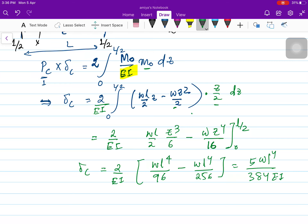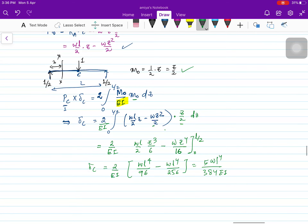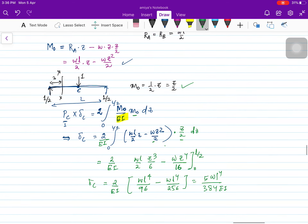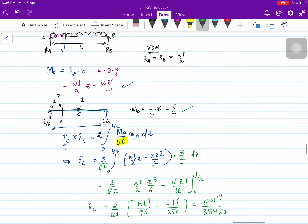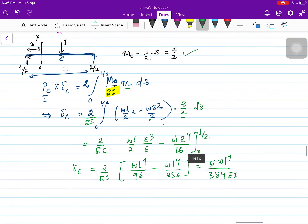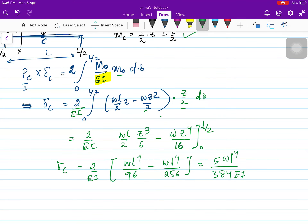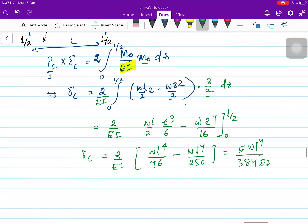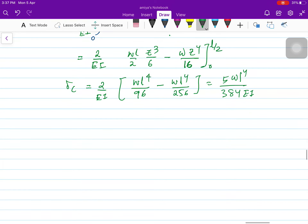This gives a final result of 5WL⁴ / 384EI. So the deflection at the center of a simply supported beam under uniformly distributed load is δ_C = 5WL⁴ / 384EI. You can also calculate this using the virtual displacement method.